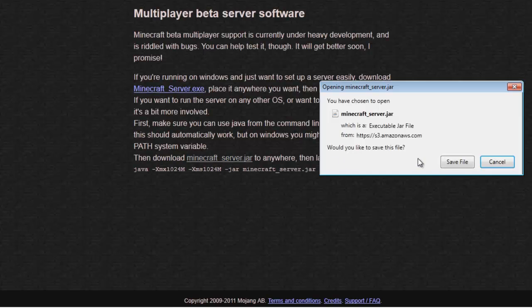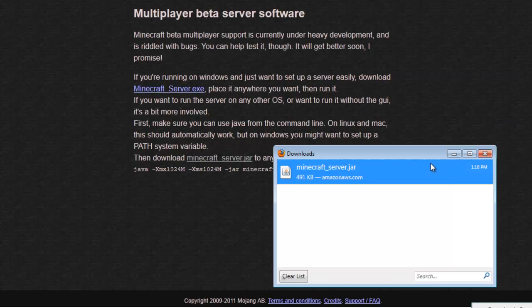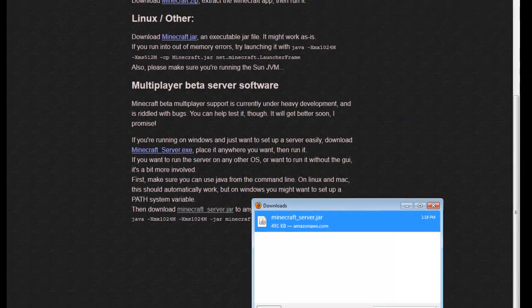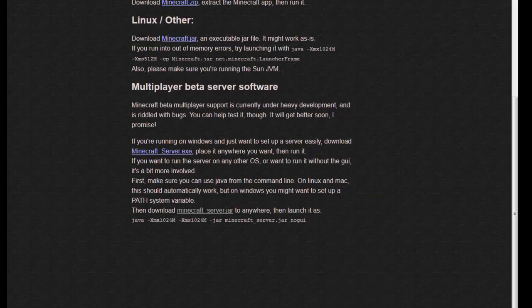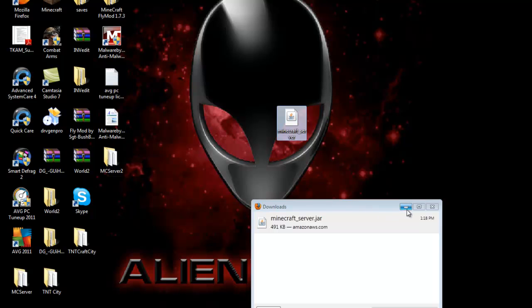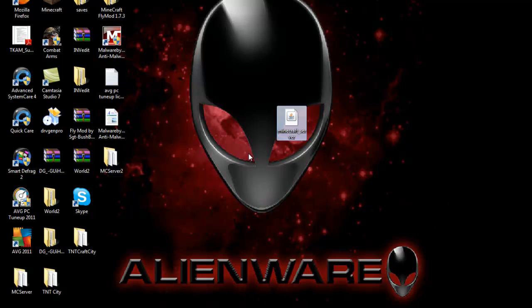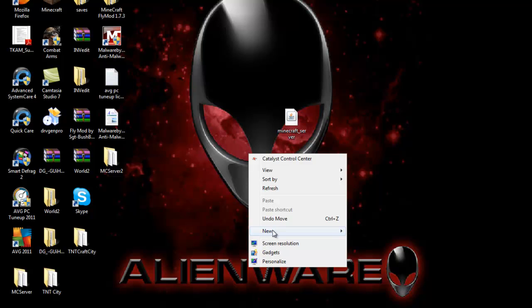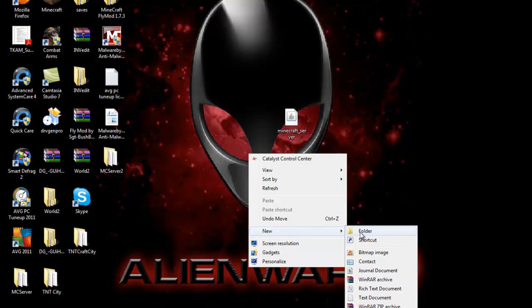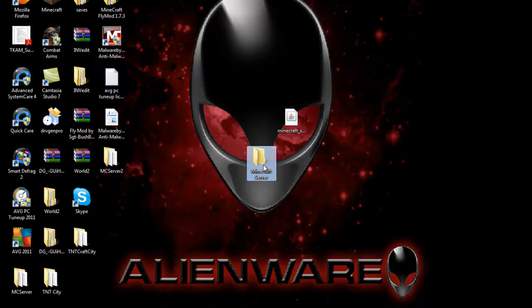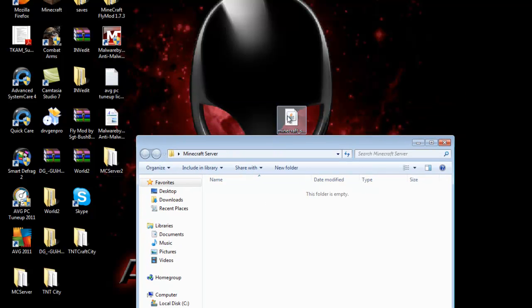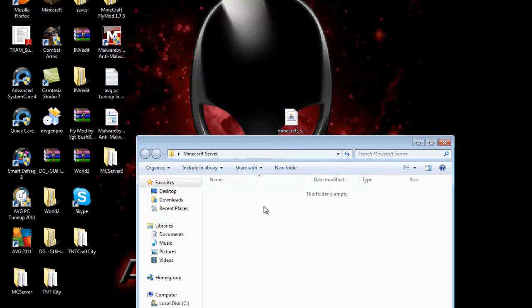Now save file, minimize this, and drag the minecraft server onto your desktop. Now make a new folder, name it minecraft server, and hit enter. Now open up the folder and drag what you just downloaded into the folder.